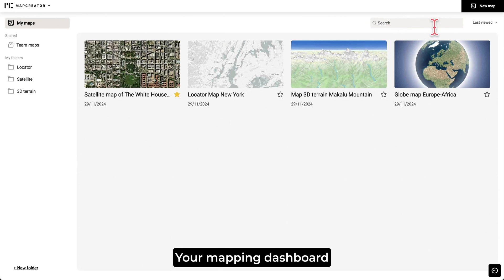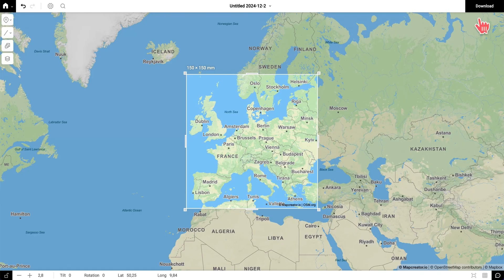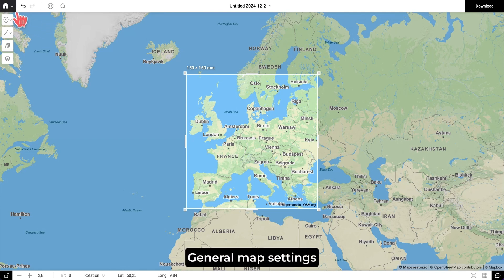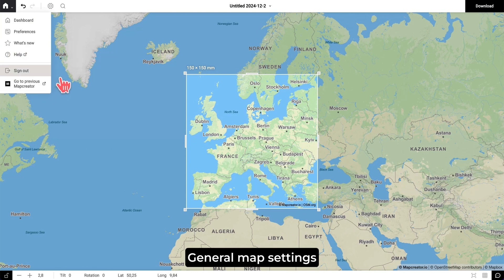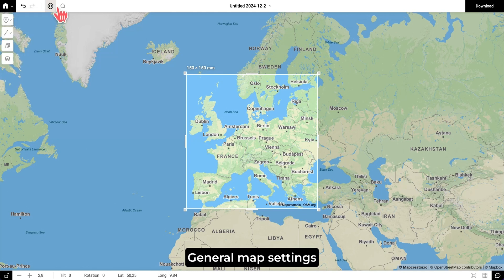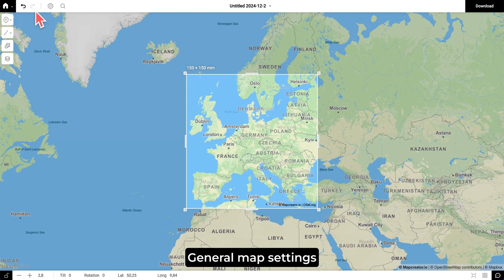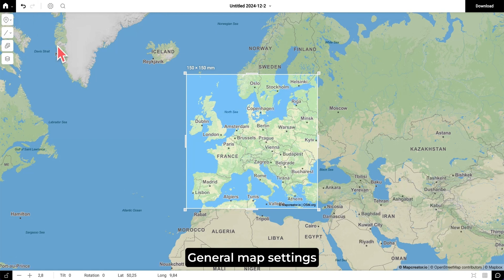Now we are ready to go directly into the tool and create our map. When you're in the tool, you can see the home icon on the top left. Here you can navigate back to your dashboard, change your preferences, see what's new, or go to the previous version of Map Creator. Right next to this is the undo or redo button, where you can fix a little mistake or compare a before and after if you've made some changes.